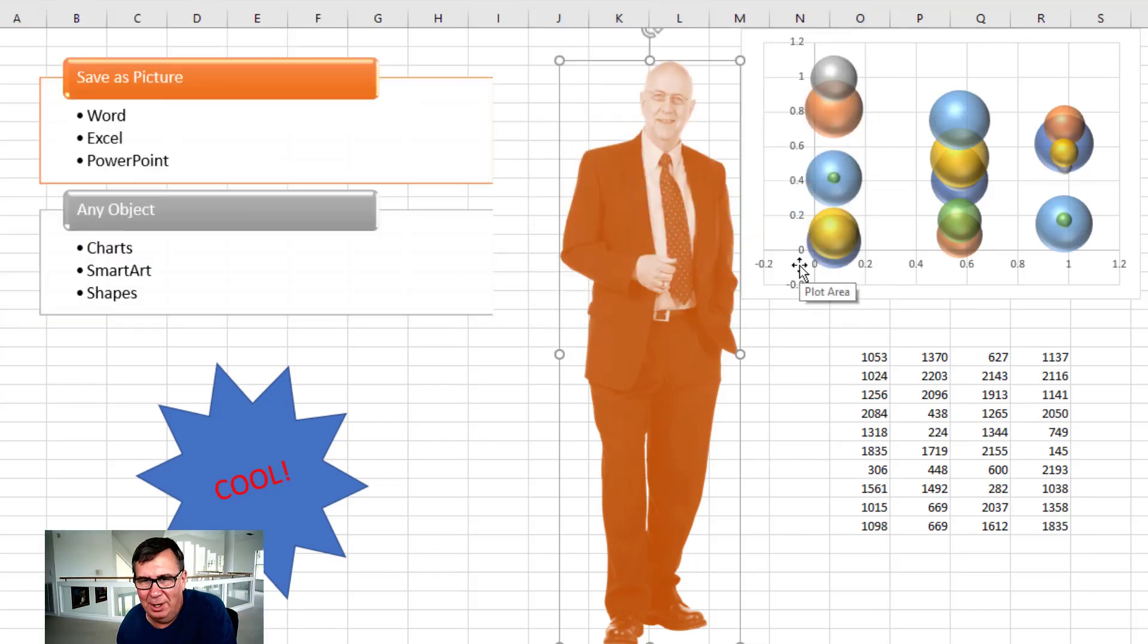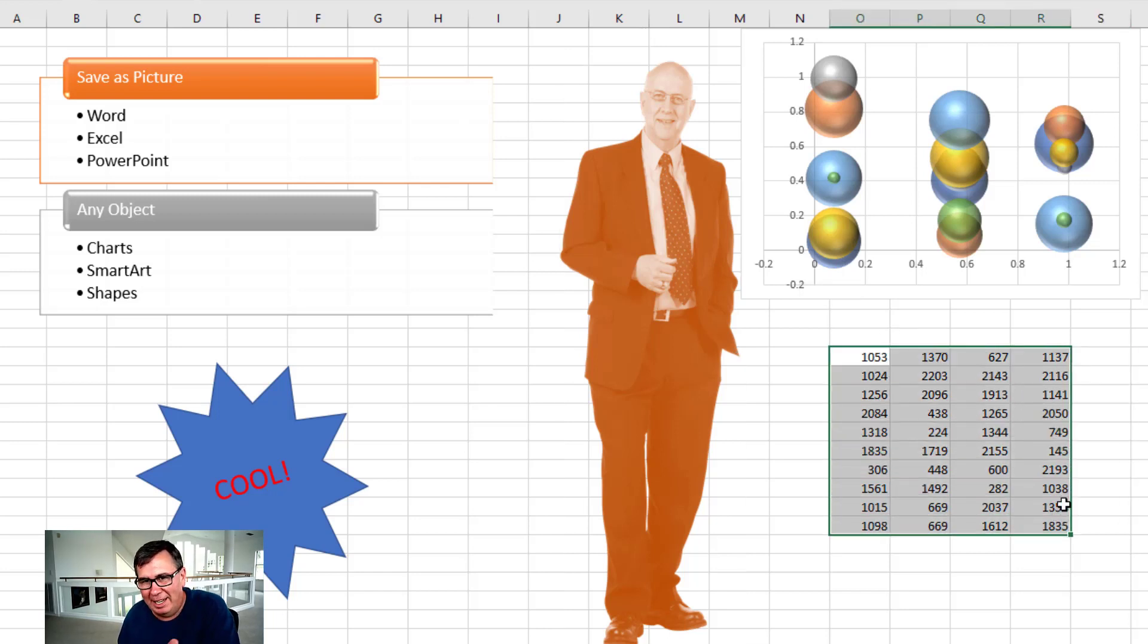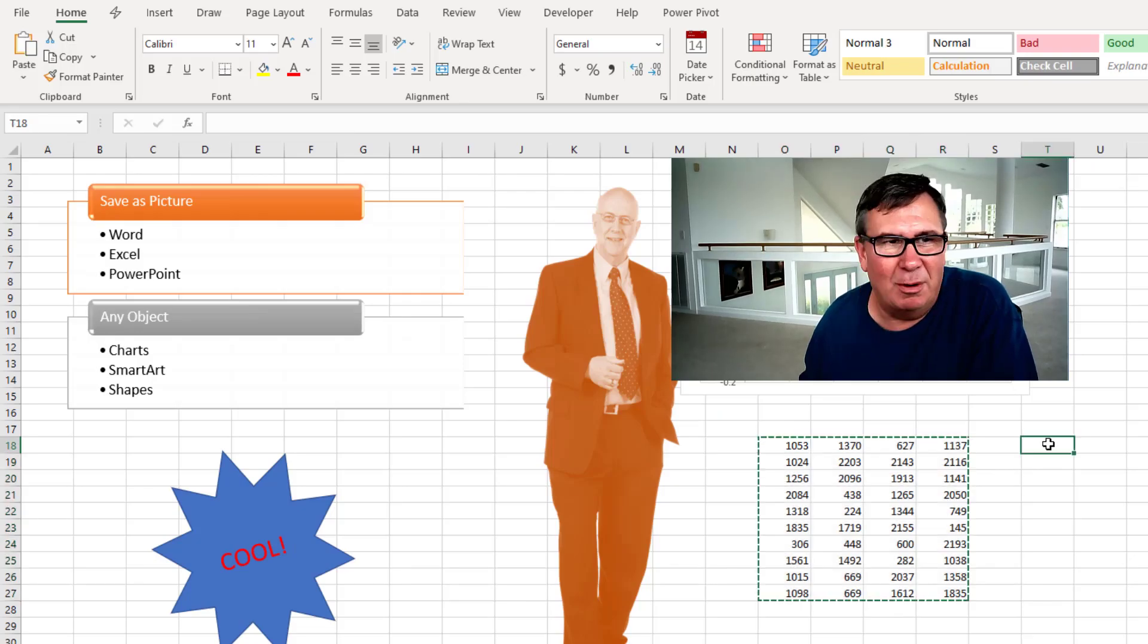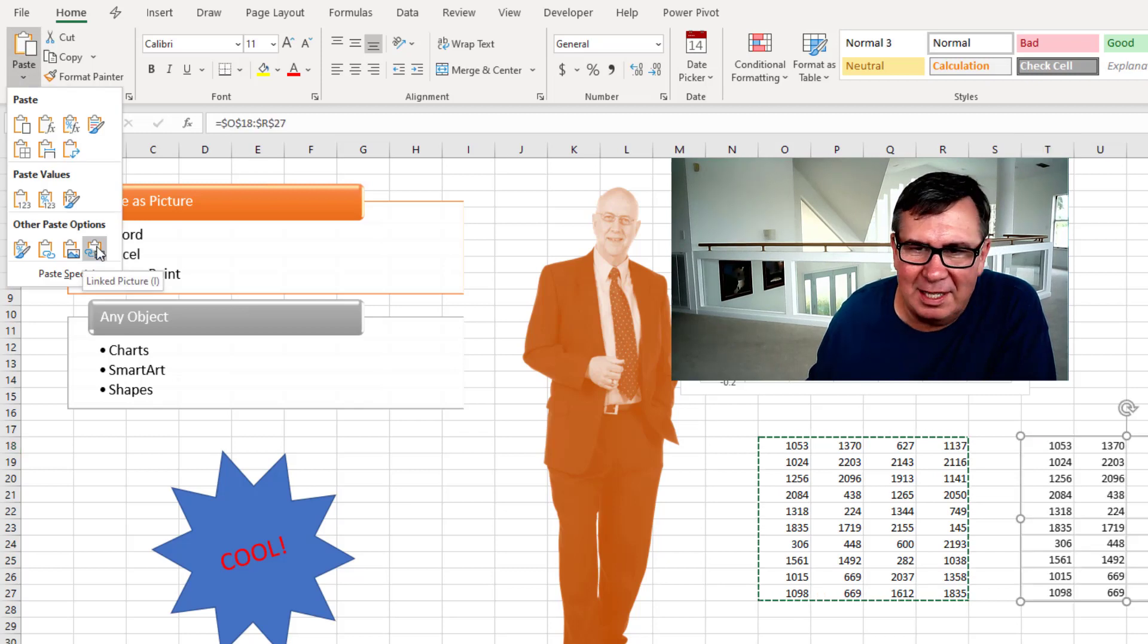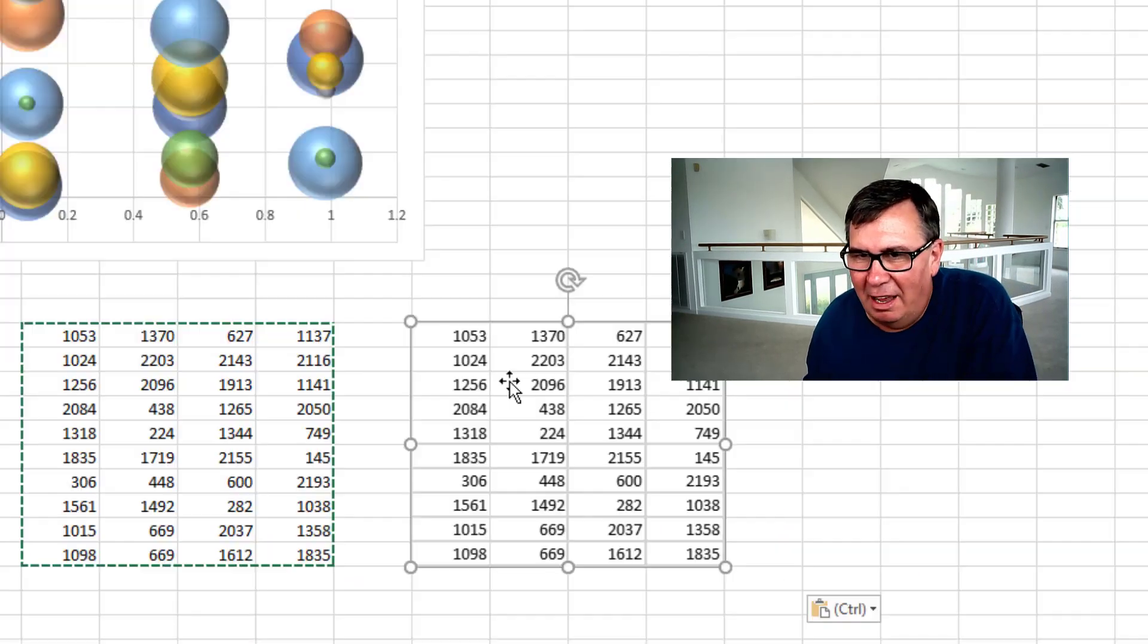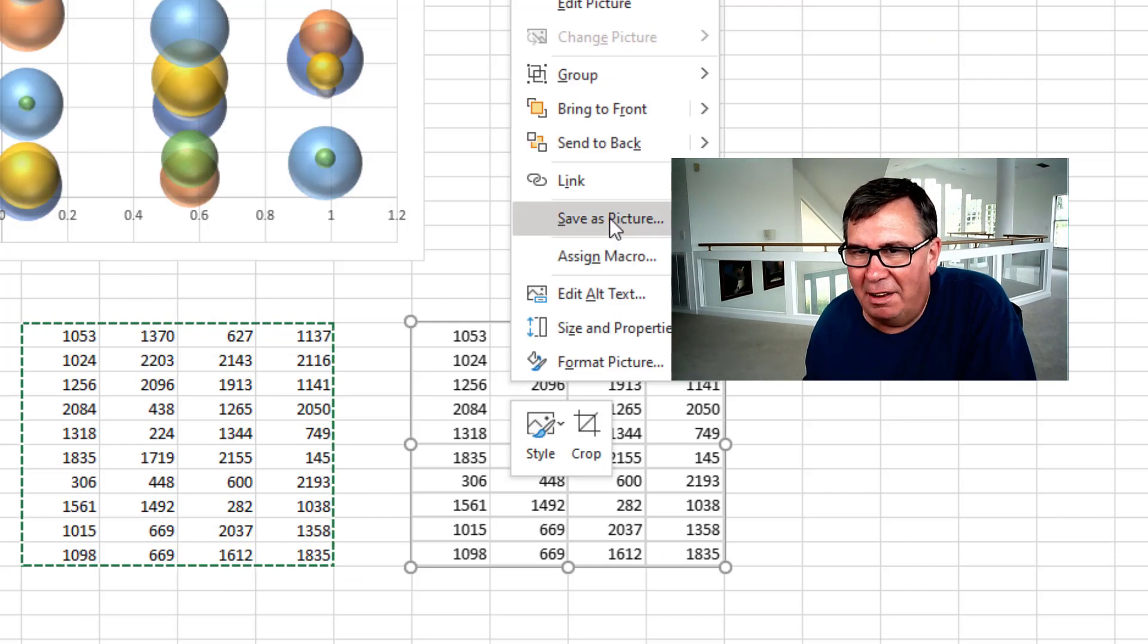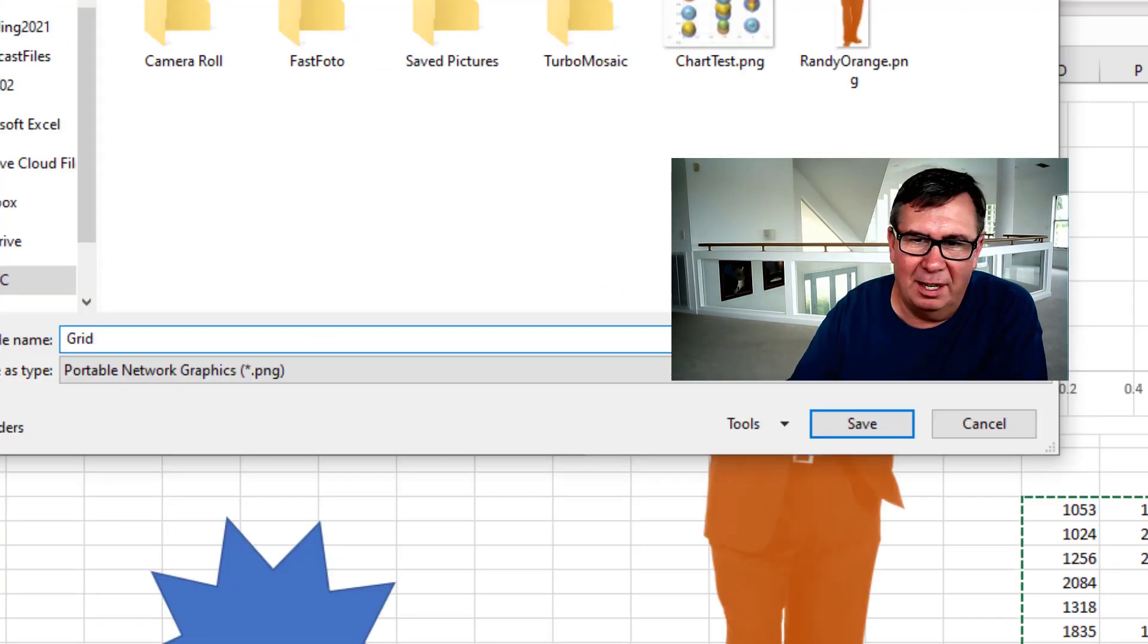Now the one thing you can't do that would be really cool is take some data in Excel and save that as a picture. But here's the workaround. I'm going to Ctrl+C to copy that, then come over here. On the Home tab, go to Paste, and the very last option is Paste as a Linked Picture. Then that object, if I right-click, I can Save as Picture and get a picture of the grid.